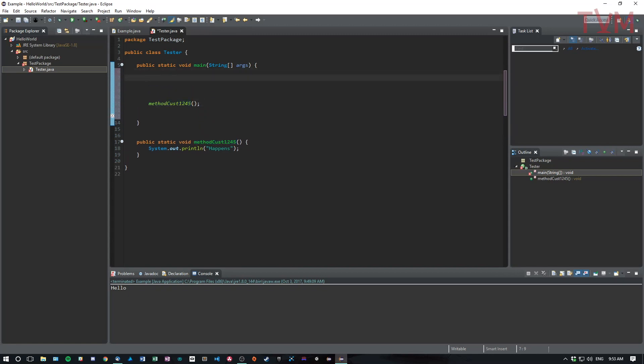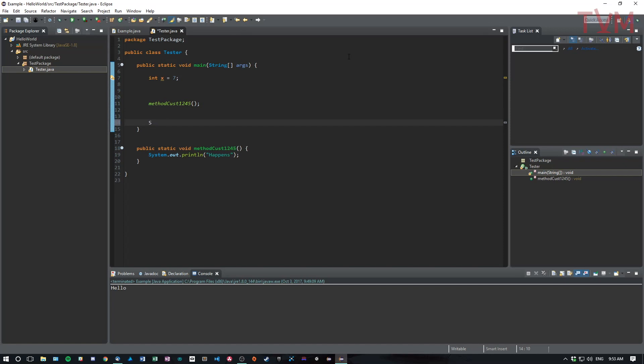That's also true if I make a variable. So int x equals seven. And then what do I want to do? I want the system. Actually, I can use it here too.